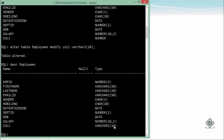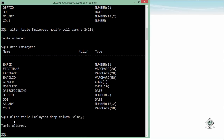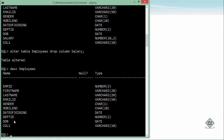Now let's look at the DROP COLUMN command. For example, if DOB is personal detail I want to store in a separate table, and I want to remove the salary column from this table, I can simply drop it. To do that: ALTER TABLE employees DROP COLUMN salary. You can see the table is altered, and if I run DESCRIBE employees, the salary column is no longer in the list.